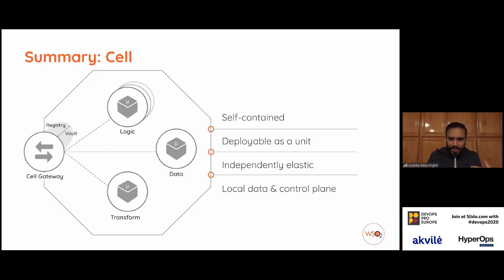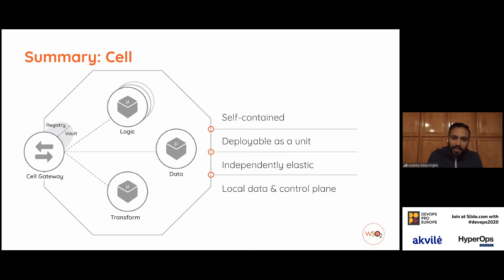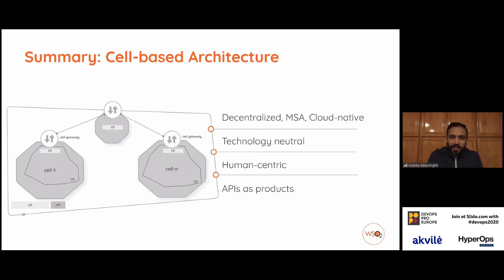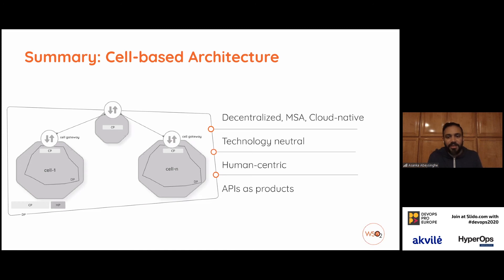In summary, the cell is a self-contained unit that you can deploy as a unit. You can scale cells independently — components can scale and the cell can scale as well. It has a local data plane and control plane. The cell-based architecture is completely decentralized and supports all cloud-native capabilities. It is completely technology- and vendor-neutral, very human-centric, and it provides APIs as products. If you are an API architect, you can create API products based on cells, because a cell can represent an API product as well.